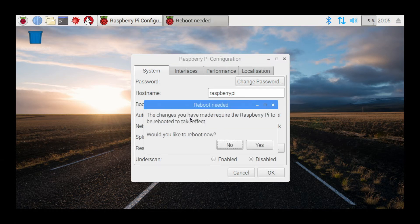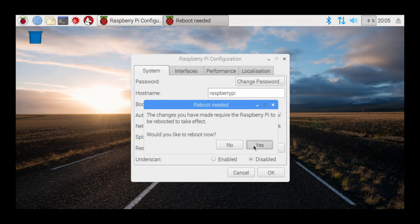And this is just saying you'll have to reboot in order for it to take effect, so let's go ahead and hit Yes.